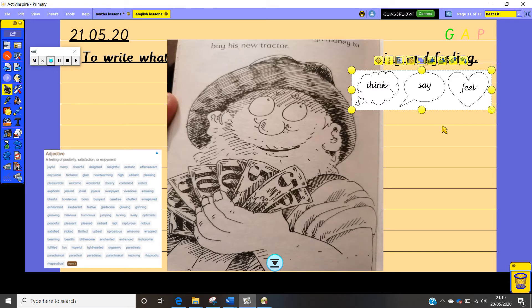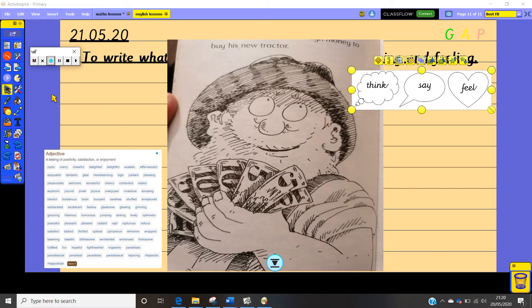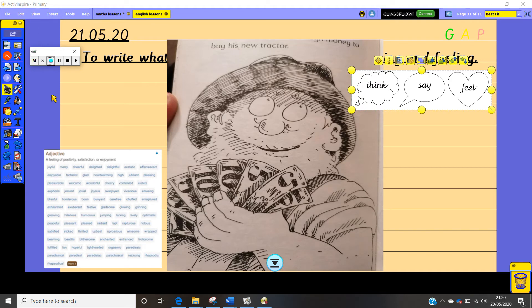Now I have got a little challenge for you. And that challenge is this. I would like you to challenge yourself today. So instead of using all the words that we normally would use like Farmer Rafferty in this picture looks really happy. Now we would normally write happy in the feelings bubble but I would like you to try something new.